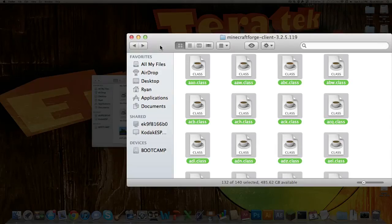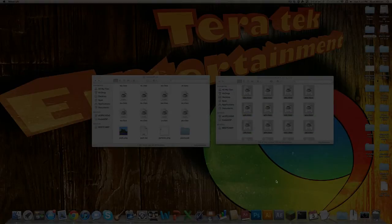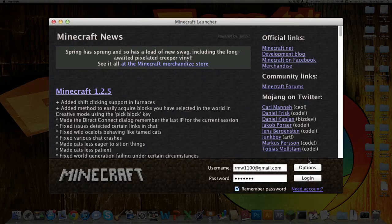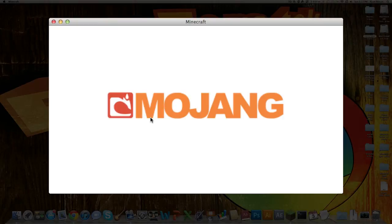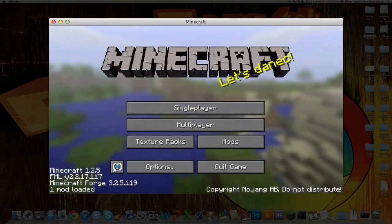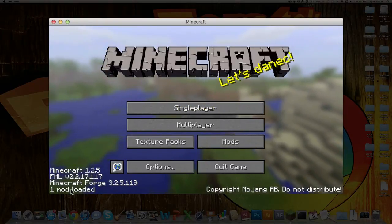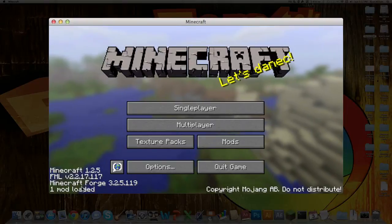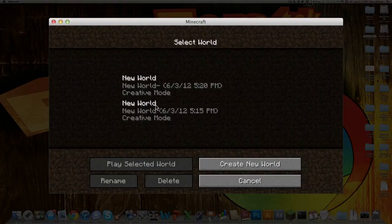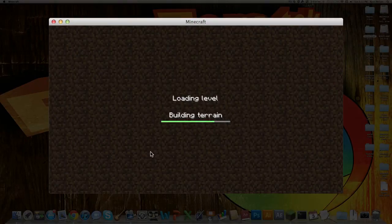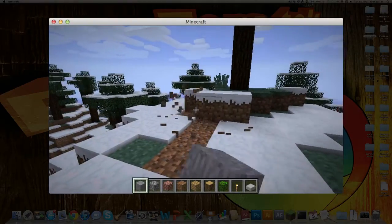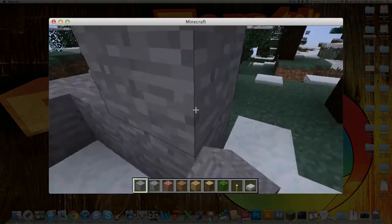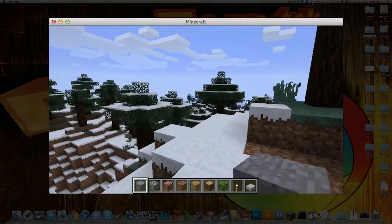And now you want to load up Minecraft yet again, just to see if you have everything installed correctly. So as you can see down here, you have all this new stuff. And let's just jump into the world. And as you can see, everything's still working perfectly fine.